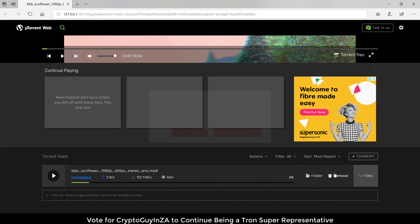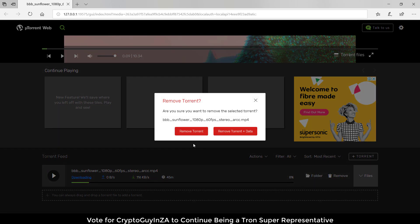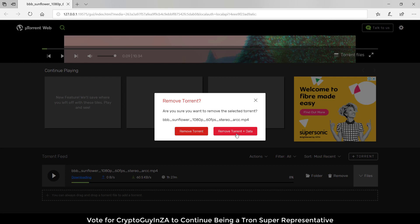You can obviously remove it if you say remove. You can say remove torrent or remove torrent and data. Removing torrent will just remove it from the list but you'll still have the video. Remove torrent and data removes both.